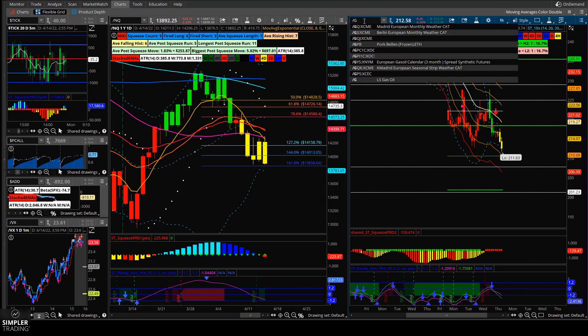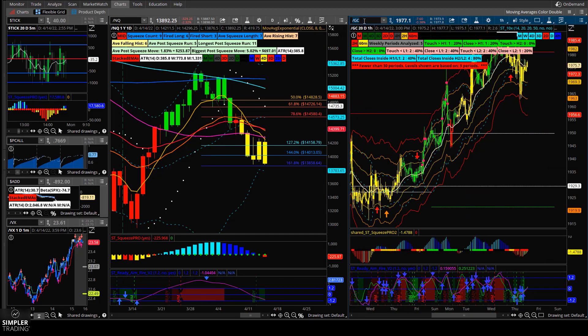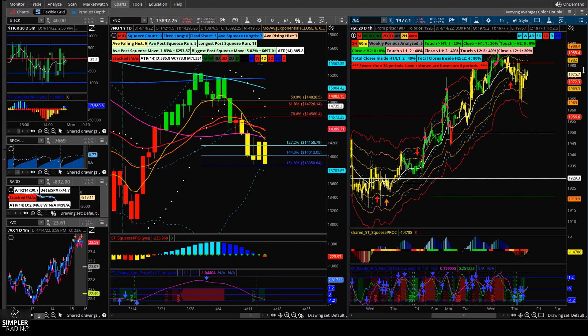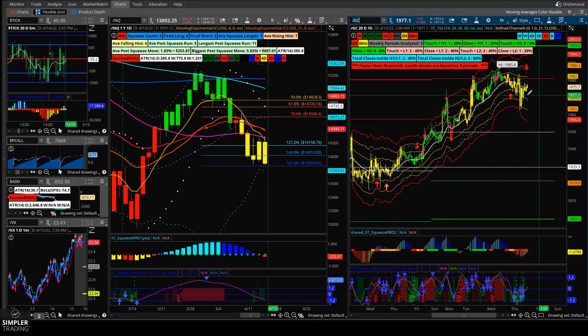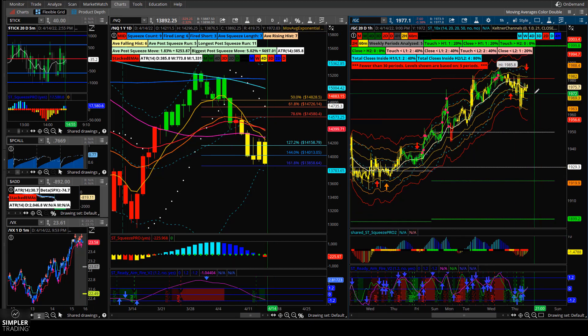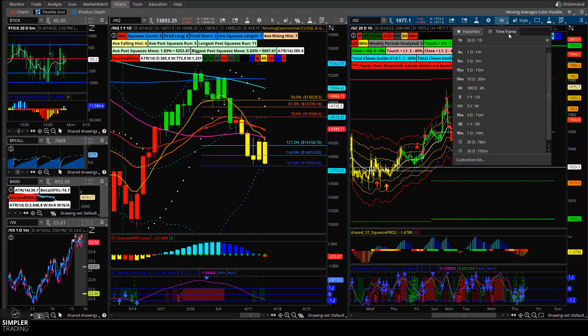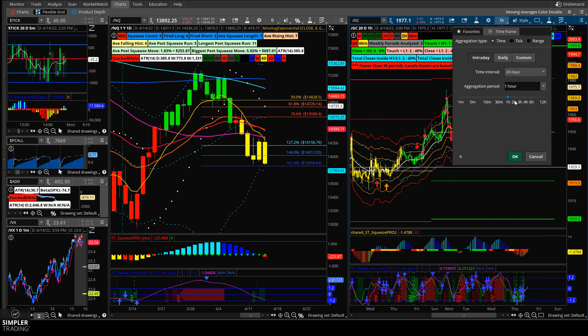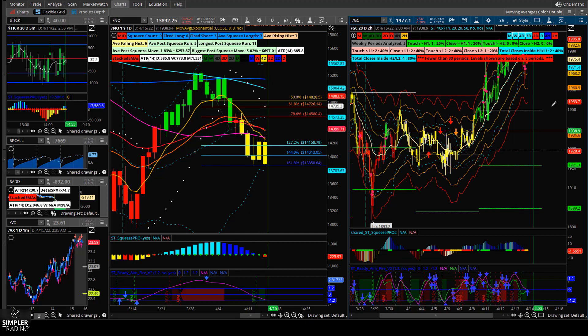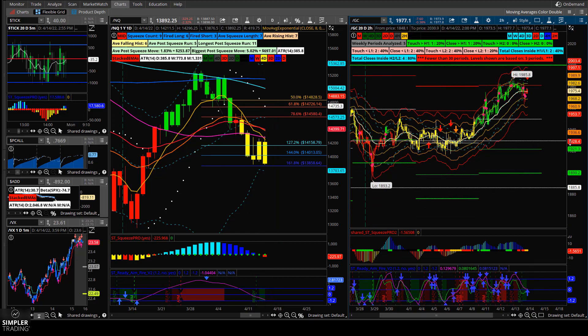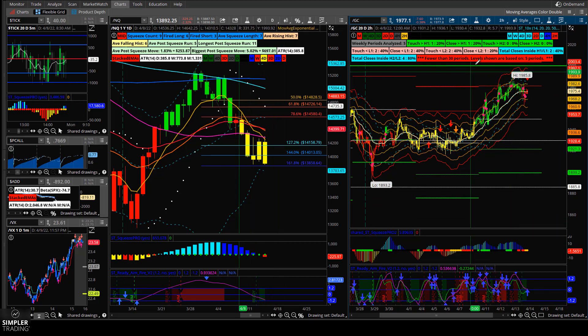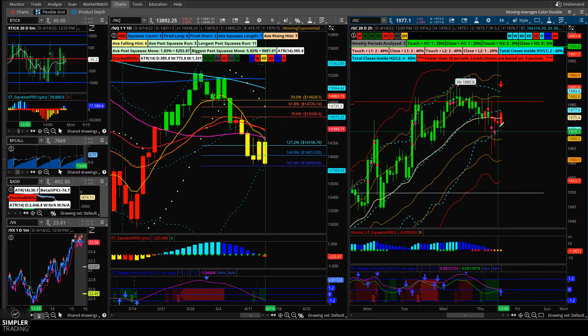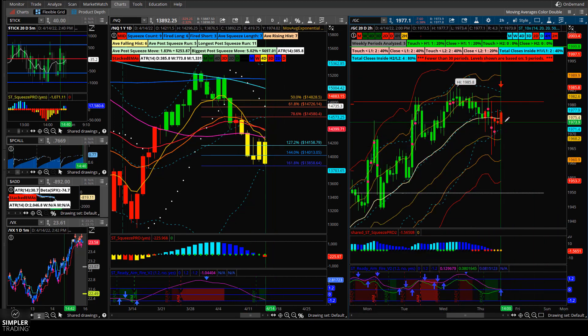Gold is in an interesting spot because the two hour, the one hour and basically every time frame worth mentioning is squeezing right now. There's even a high compression on the two hour time frame.